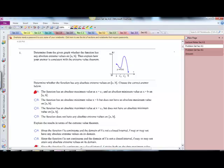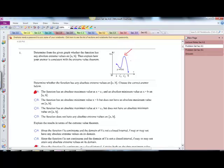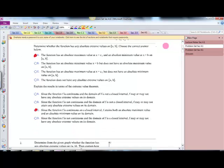Problem: determine from the graph whether the function has any absolute extreme values, then explain how your answer is consistent with the extreme value theorem. We do have extreme values — there is a high point at C2 and a min. So we have a max and we have a min. For part B, since the function is continuous on a closed interval, it is going to have both an absolute max and an absolute min in its domain.